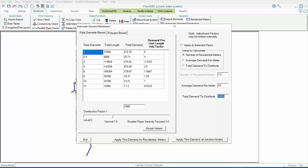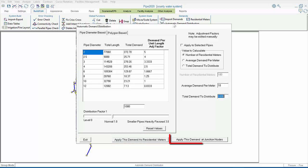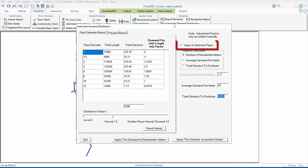We'll cover Distributing Demands to Residential Meters, Distributing Demands to Junction Nodes, and Distributing Demands to a Subset of Junction Nodes.